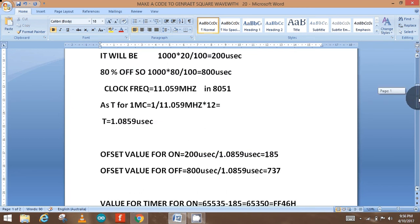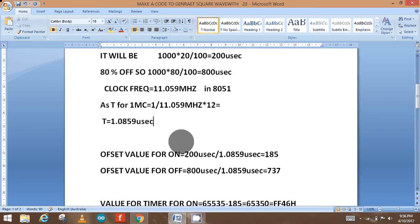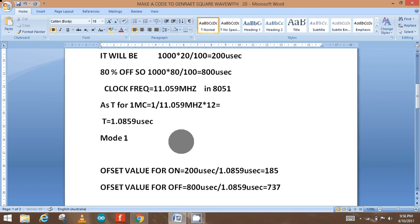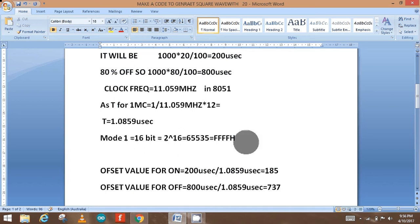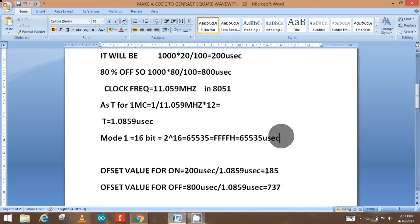For the next step we have to calculate the offset value. We are using Mode 1, which is a 16-bit mode equal to 2 raised to the power 16, which equals 65535, or FFFFh in hex. This means the timer increments from 0 to FFFFh. In one machine cycle the timer increments by one, so one timer can generate only 65535 microseconds of time delay — this is just for your knowledge.